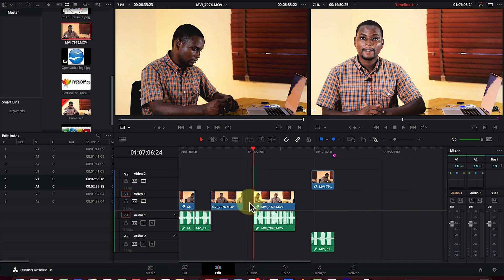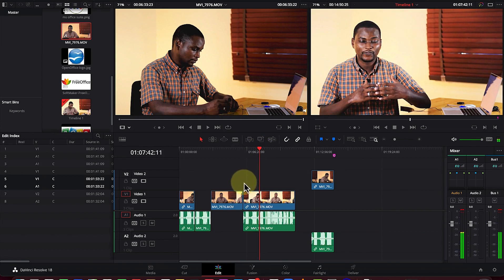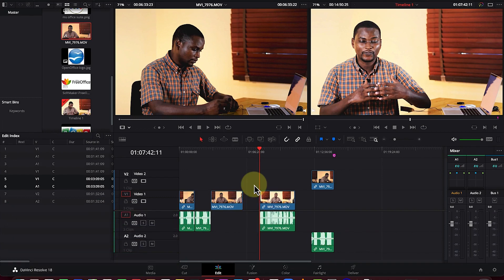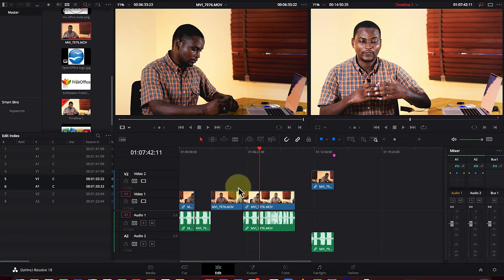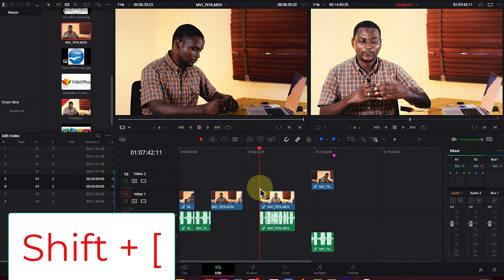Another method: come to the location where you want to delete. For example, to delete from the beginning of a clip to the playhead position, press Shift plus the open bracket. This deletes that portion of the clip from the beginning to that point.